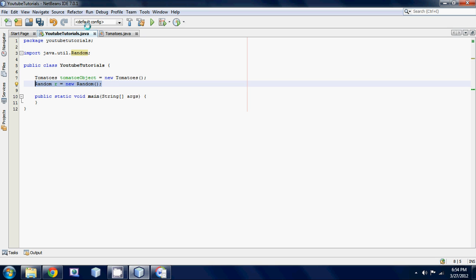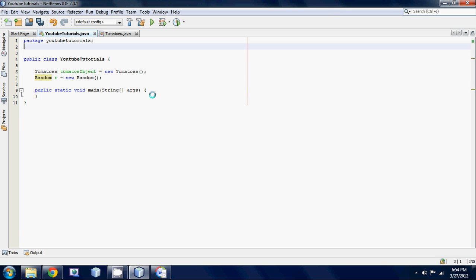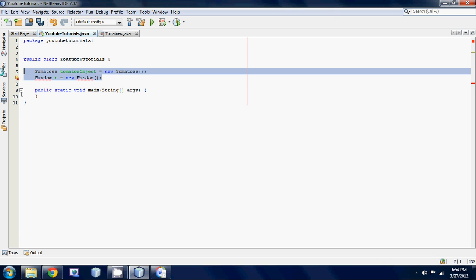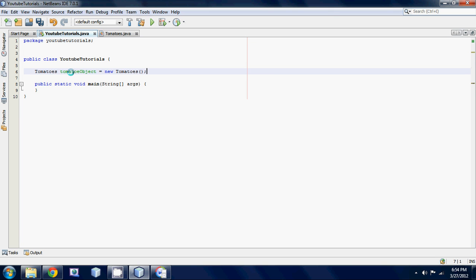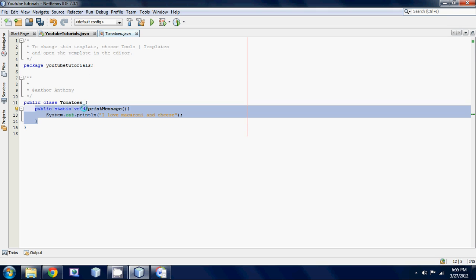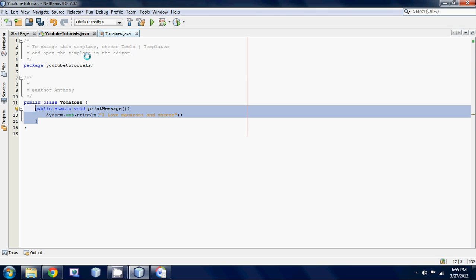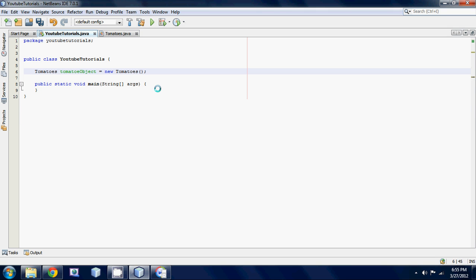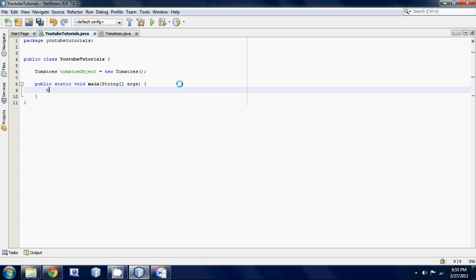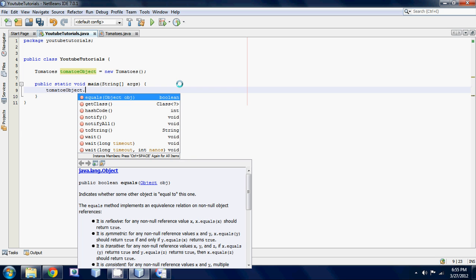So delete this import, delete this. All we need is your tomatoes object. So now that we have our tomato object right here we can now access this method inside the tomatoes class. So to do that we just use our tomato object, the name that we named it tomato object, and we use the dot separator and then what we're gonna do is, I think I spelt it wrong, yeah I think I spelt it wrong.